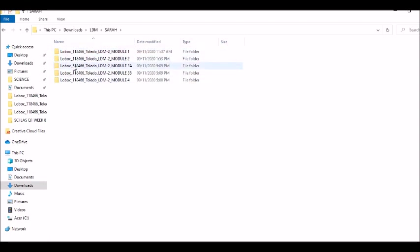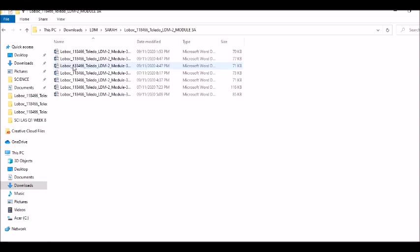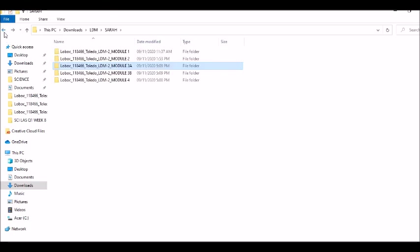For example, if I'm going to open the module 3a, as you can see, there are 7 files inside it. For me to easily send it in the online link given in the regional office and the division office, I need to zip this one.